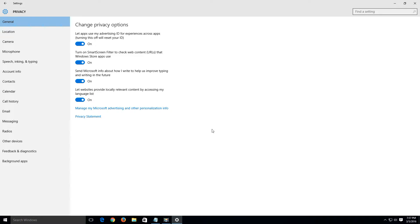Do a left click. That's going to take us to our general options within the change privacy options. Here we want to disable most of this. We want to start off by disabling this first feature where it lets apps use my advertising ID for experiences across apps.